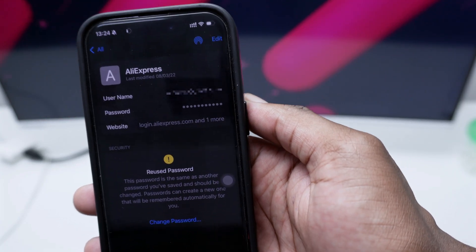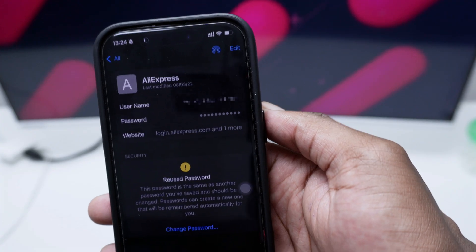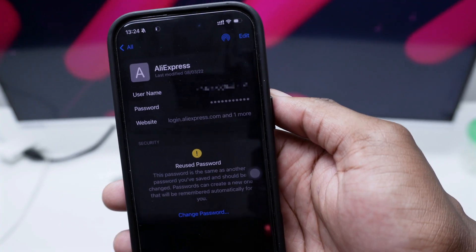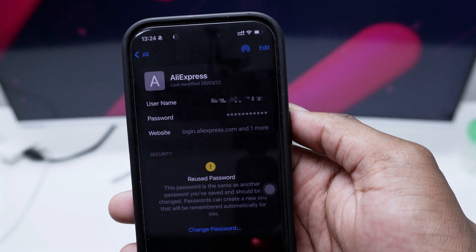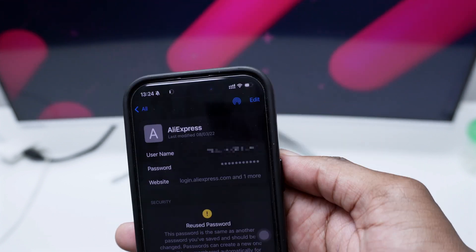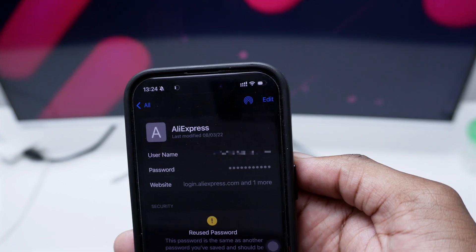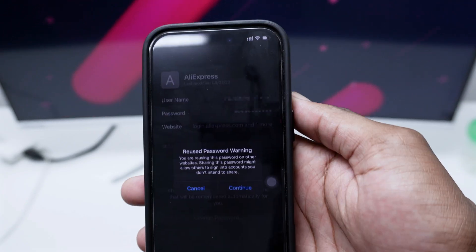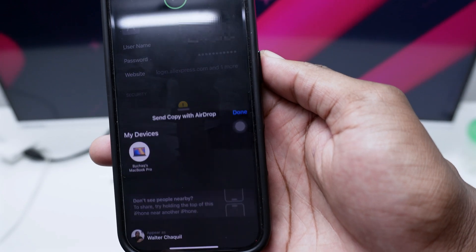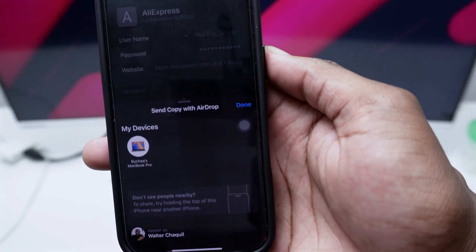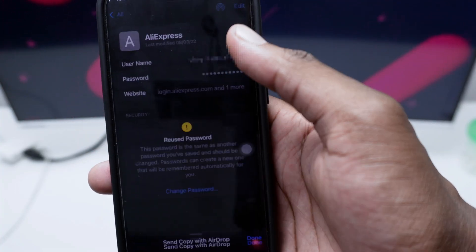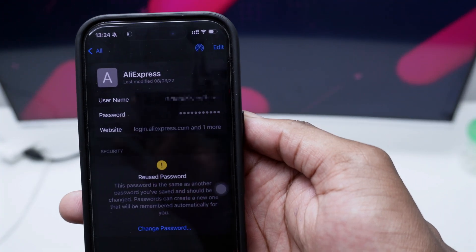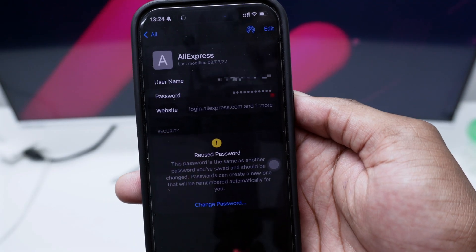Now the cool fact about this application is that you can also share the details or the account and the password to somebody else using an iPhone device or an Apple device by simply tapping here at the top right corner at the AirDrop, and then you can tap on Continue and you can share this to another device through AirDrop, sending a copy to them and they can actually save it on their device as well.